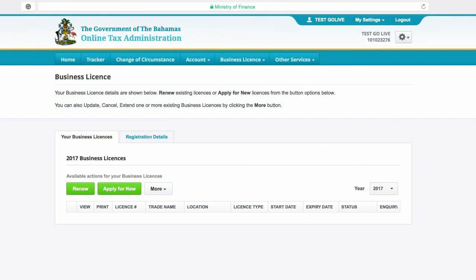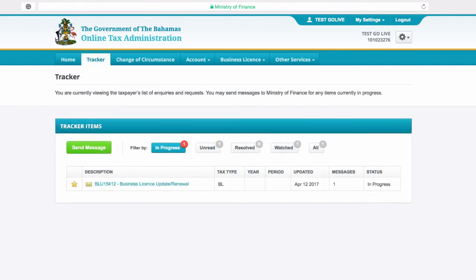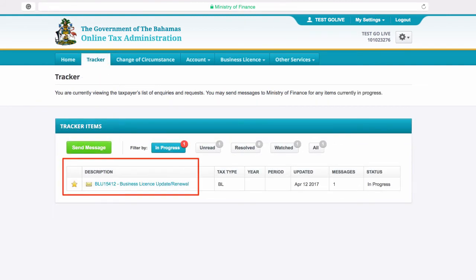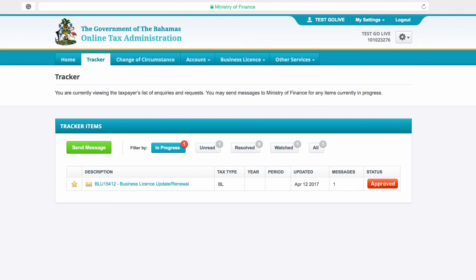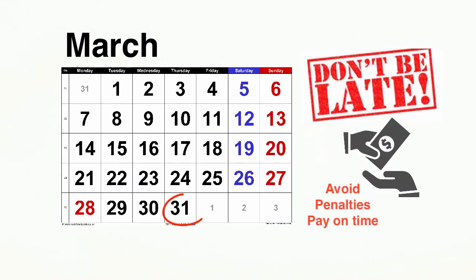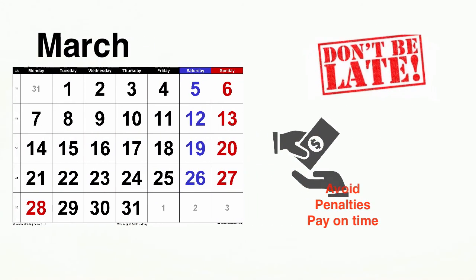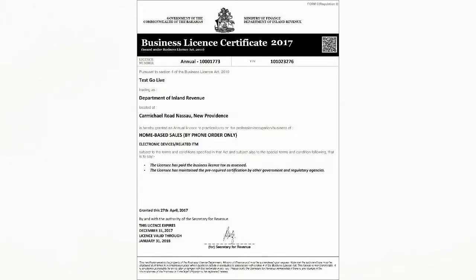If you wish to track your business license renewal, click the Tracker tab in the navigation bar at the top of the page. Here you will see a description for your license as well as the status. Once a business license renewal has been approved, taxpayers are required to pay business license fees by March 31st of the current year. Your renewed business license will be sent to you for printing.